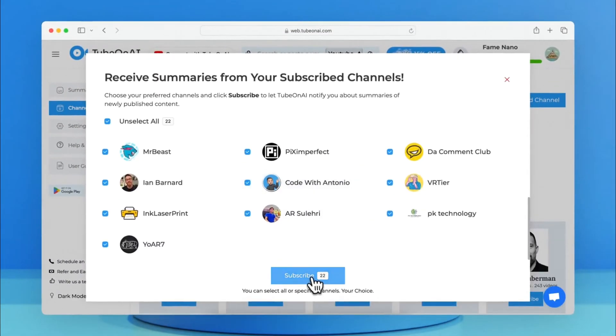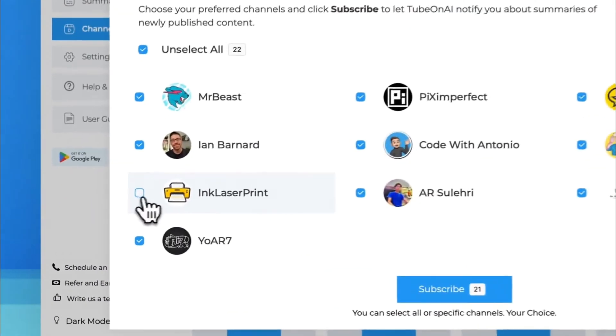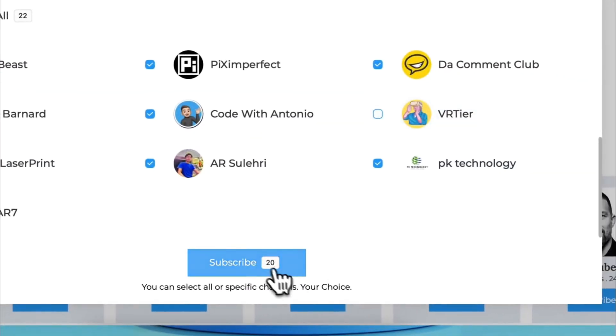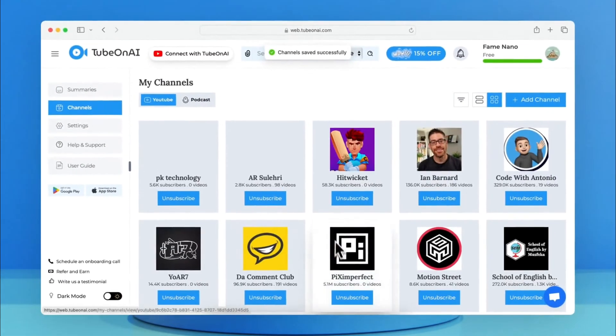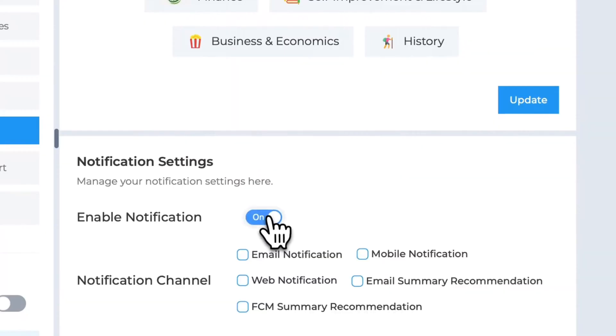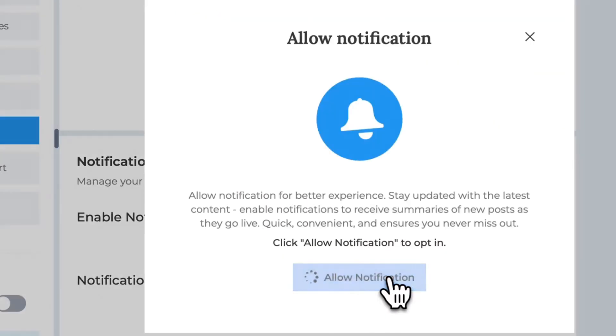This is a game-changing feature. We will directly summarize the new content and send push notifications to your web and mobile apps, and optionally to your email.